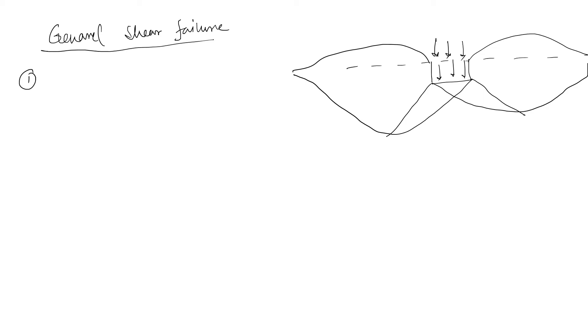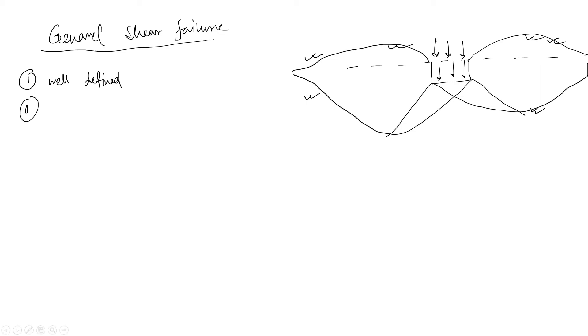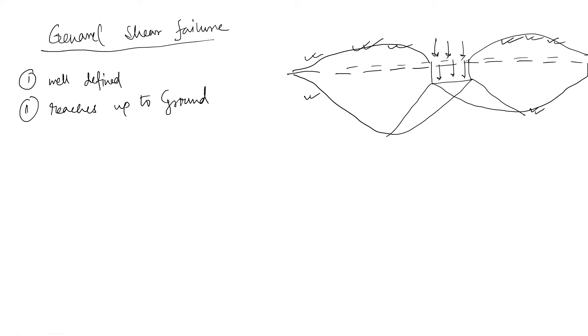So this general shear failure has some phenomenon. Number one: this failure has well defined failure pattern. Well defined means when this failure happens, you can see from the profile that failure has occurred. Number two: you can see this failure in surface also. So you can write this failure reaches up to ground. Because this is your ground level and failure is occurring above the ground level, which reaches up to the ground level.